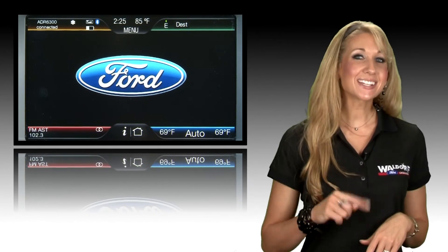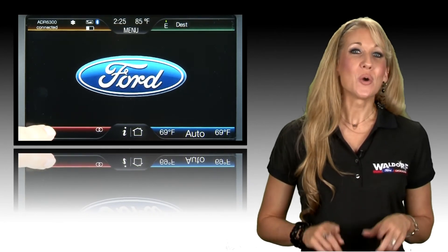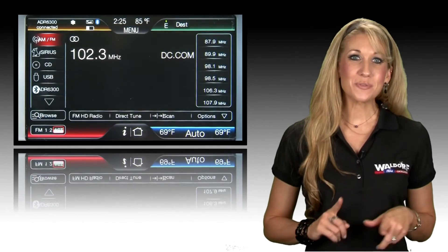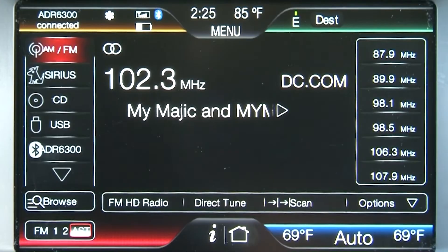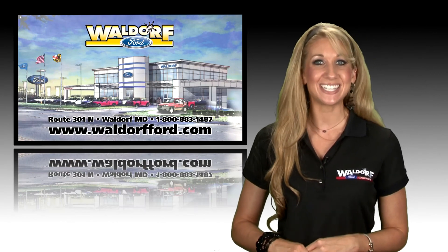Stay tuned. Next time, we'll cover media features. We'll walk you through the media capabilities of MyFordTouch and show you some of the basic features. If you want more information or need help with your system, stop by and see us at Waldorf Ford. We're located on Route 301 North in Waldorf, just 15 minutes south of Washington, D.C.